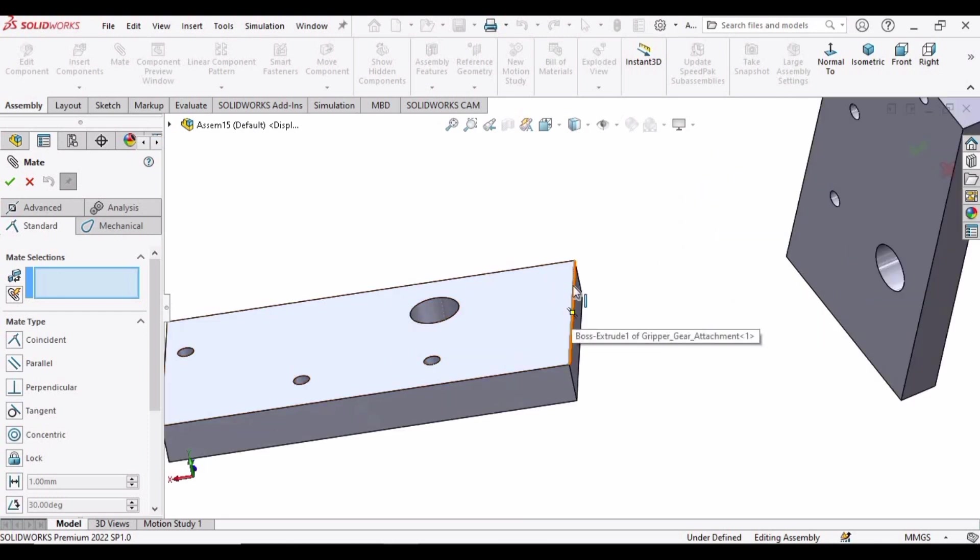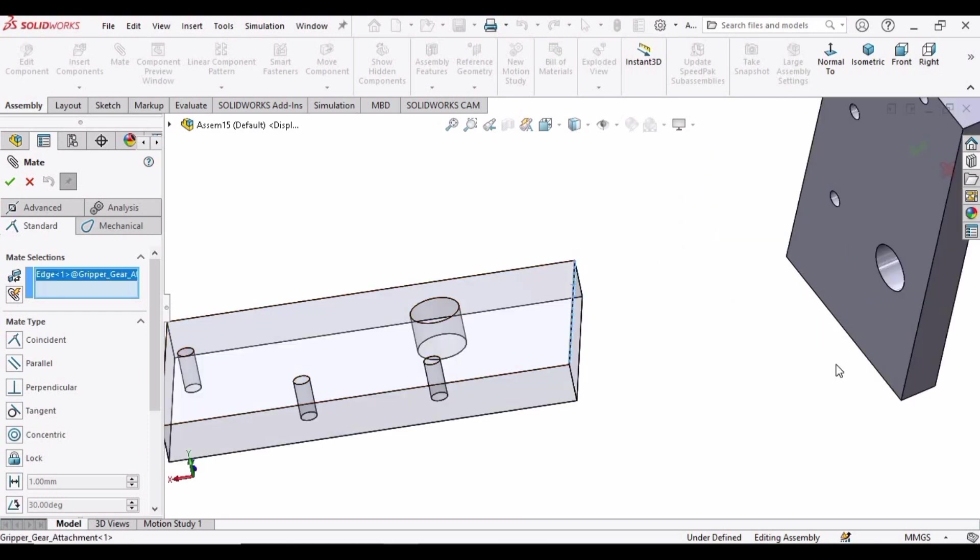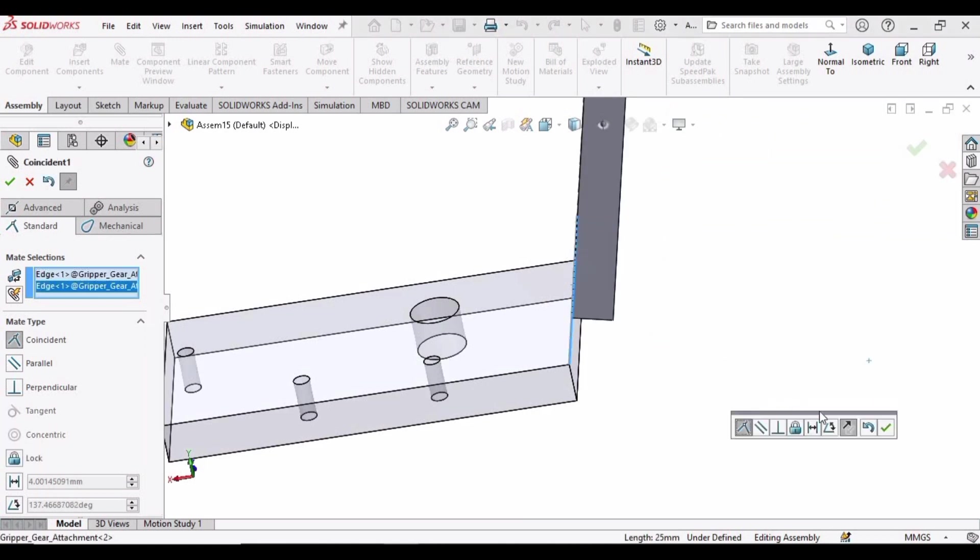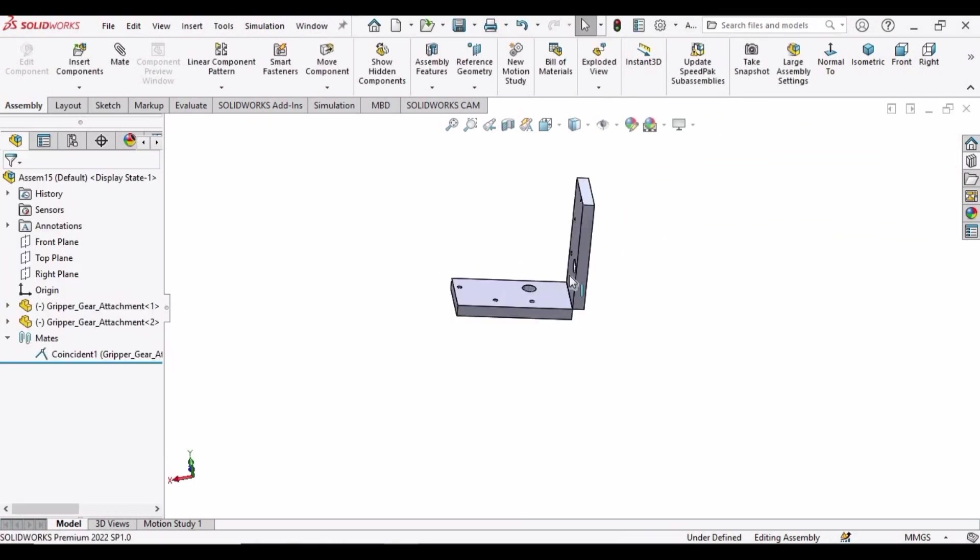And now select this edge and this edge, click OK.